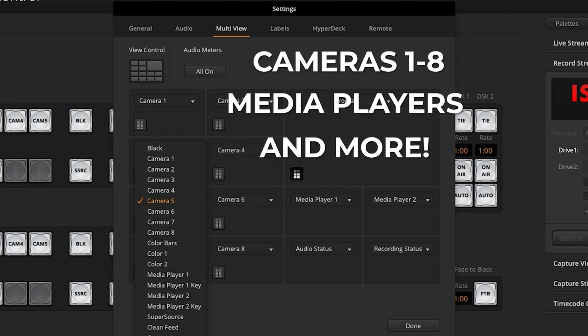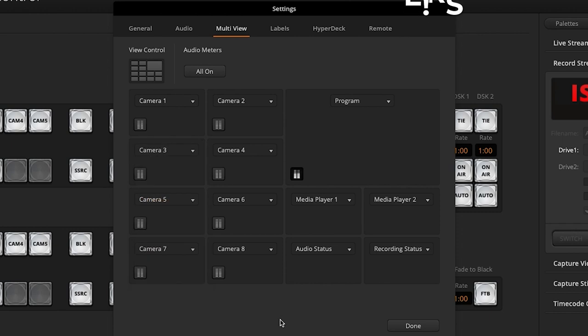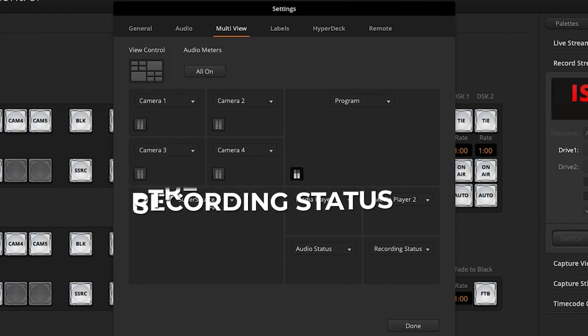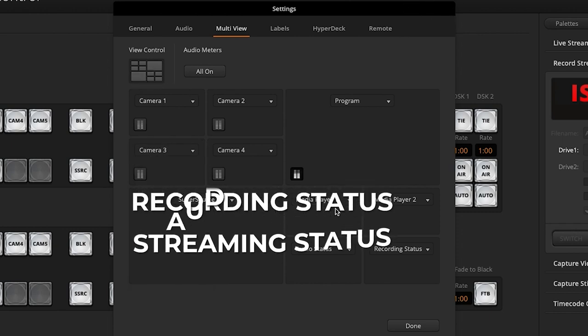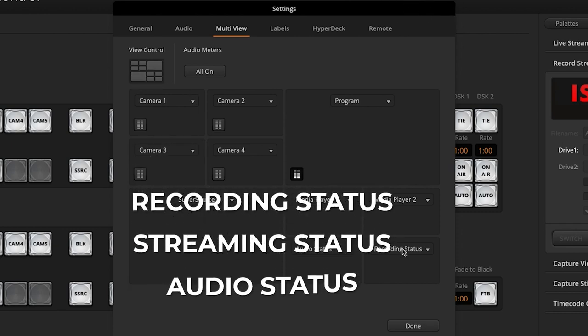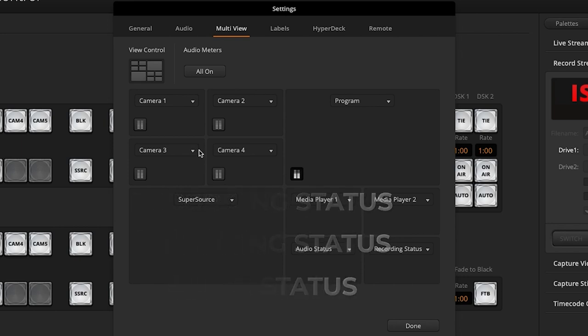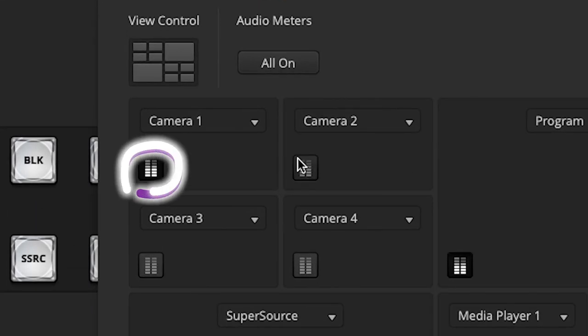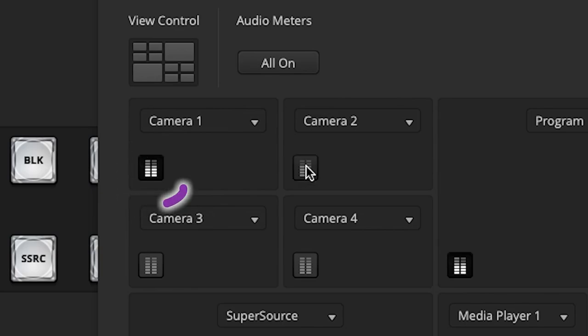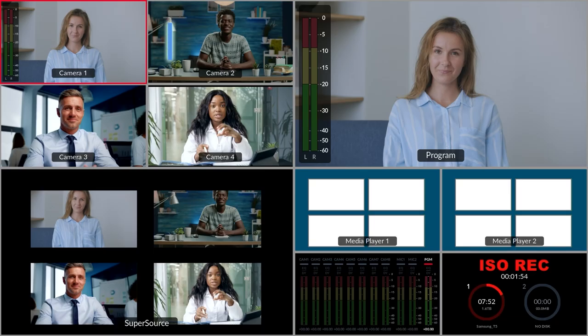You'll also be able to display the super source, recording status, streaming status, and audio status. If you'd like to see the audio levels of an individual input, click the audio level meter icon like so.